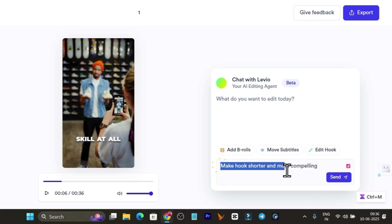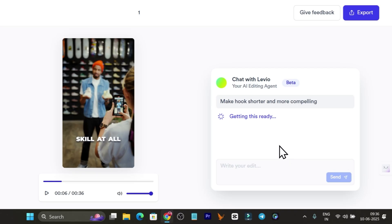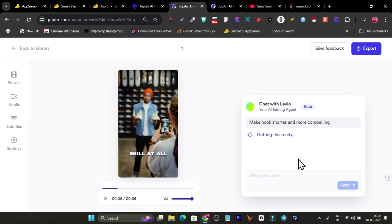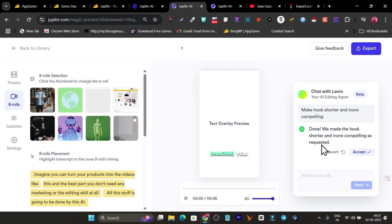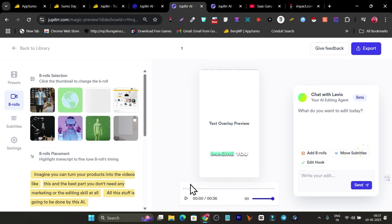You can also add your own custom prompts — make sure your prompts are in detail so the AI agent can understand you — and click send. Now it will start working on the editing you want in your video. It can take some time depending on the editing you're doing. Once done, it says the hook has been made shorter and more compelling as requested. Click accept and now let me play the video so you can see the changes.